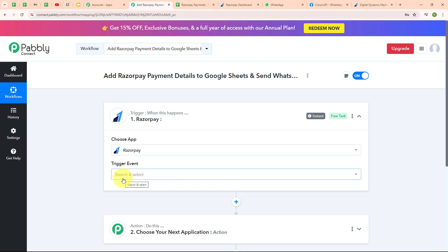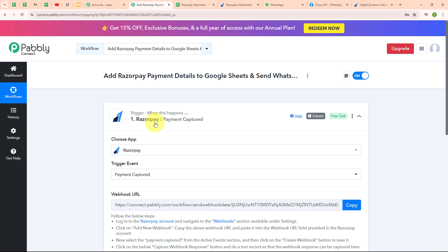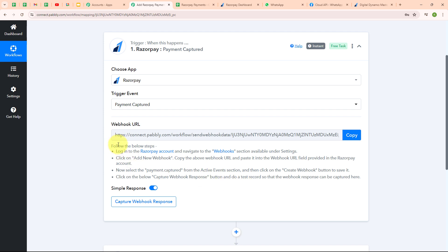In my Razorpay trigger, I'm going to select the trigger event as 'Payment Captured,' because I want Pabbly Connect to receive a response whenever a new payment is received. Here I have received a webhook URL, which I am going to use to connect my Razorpay account with Pabbly Connect.